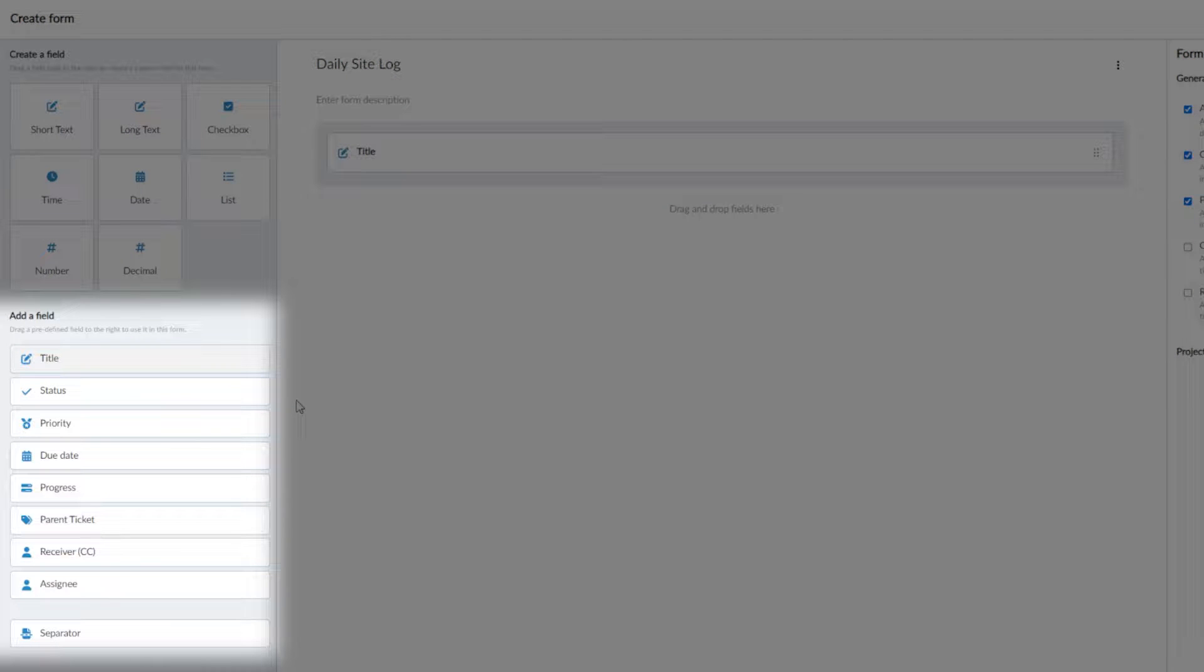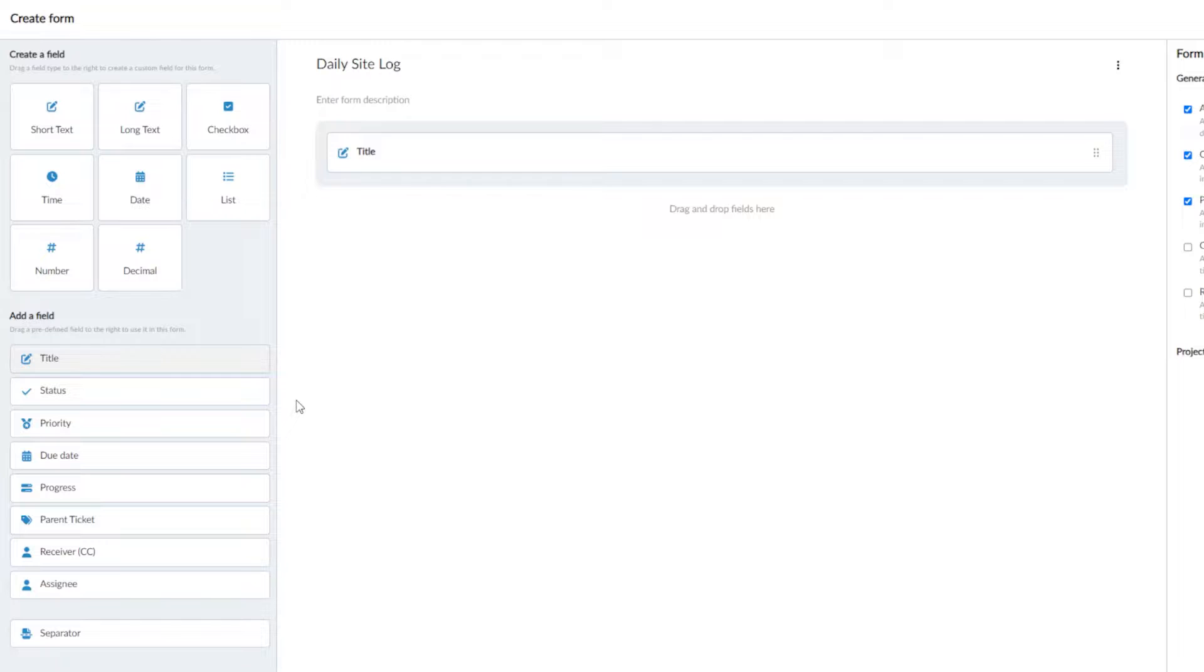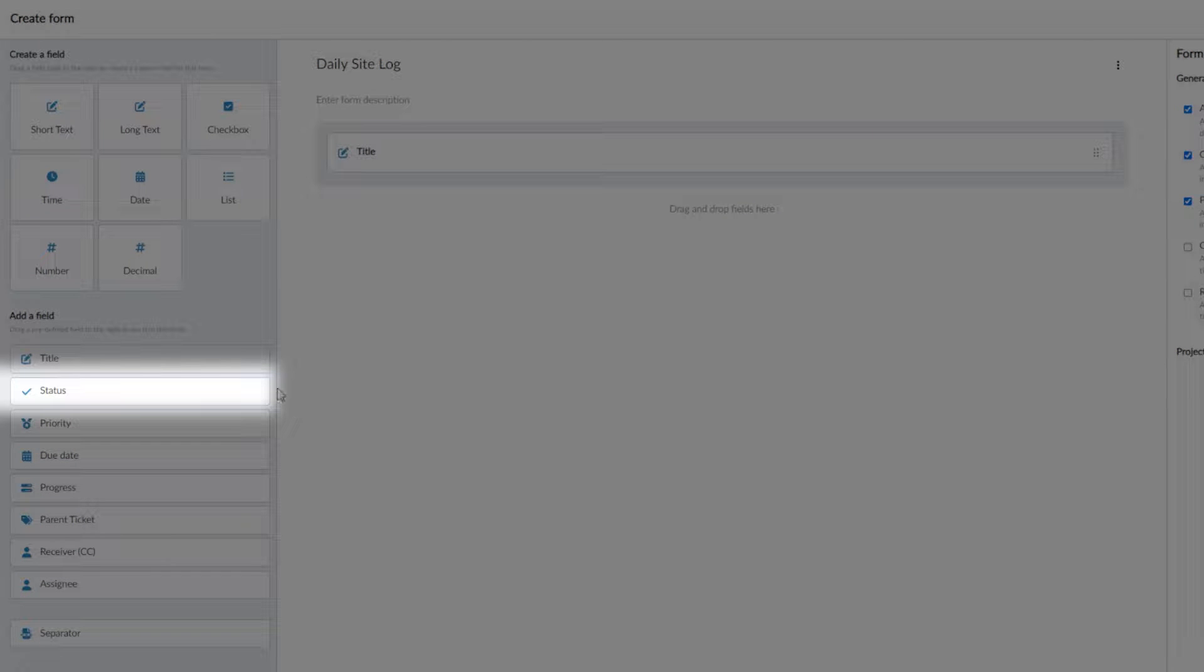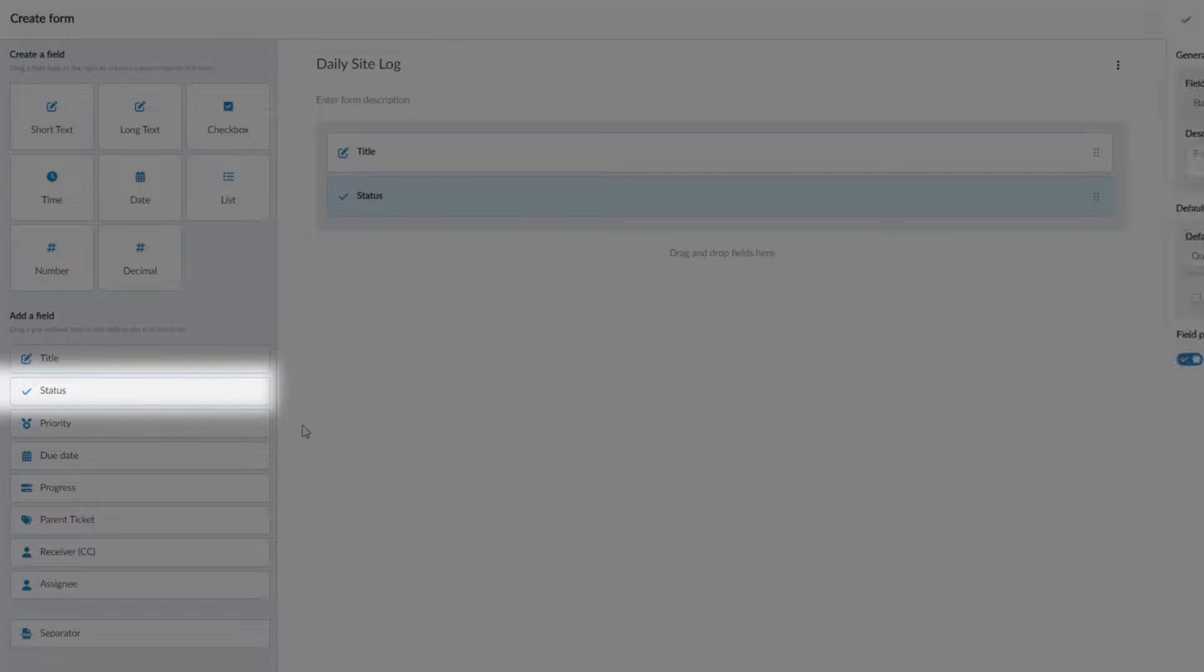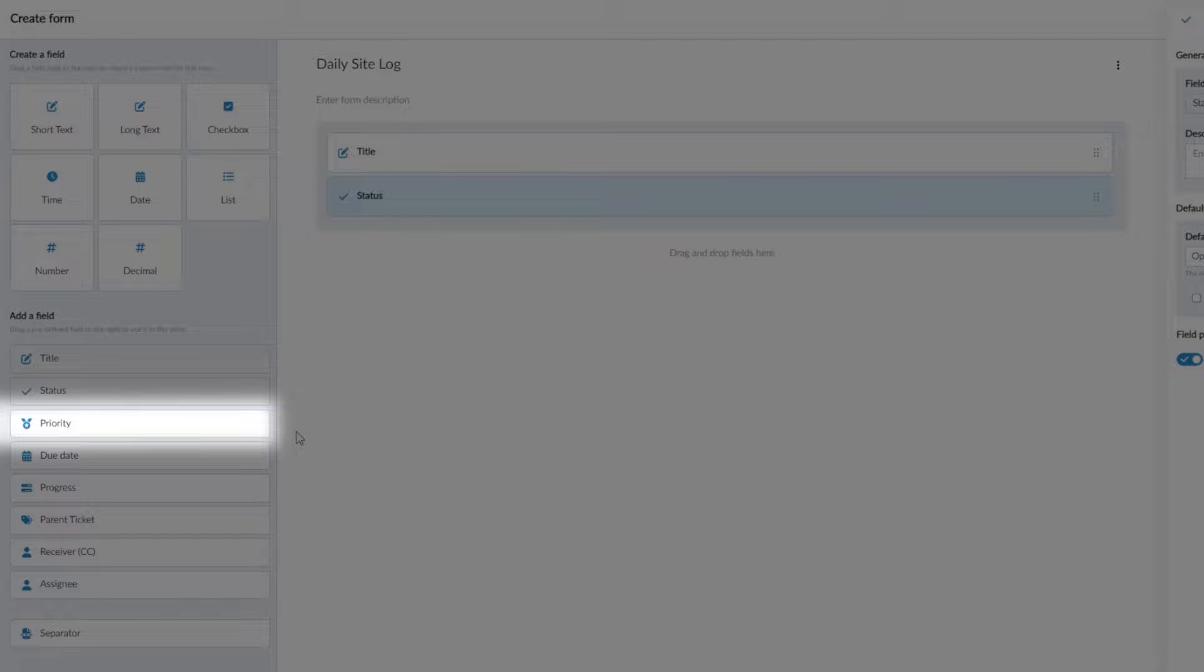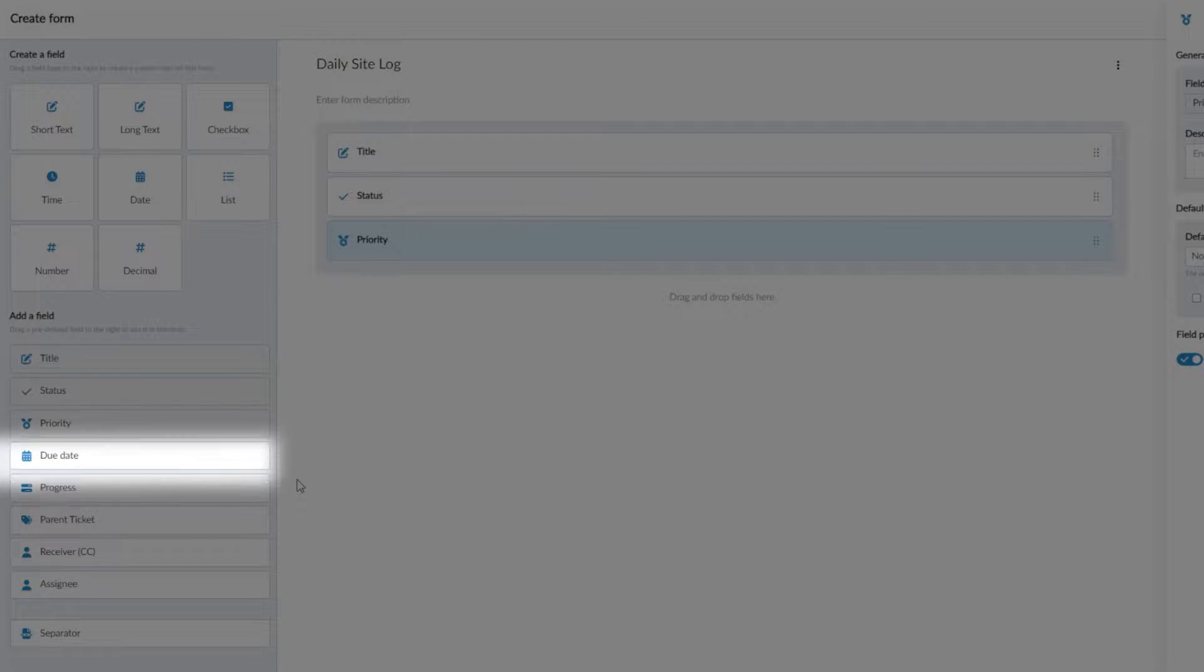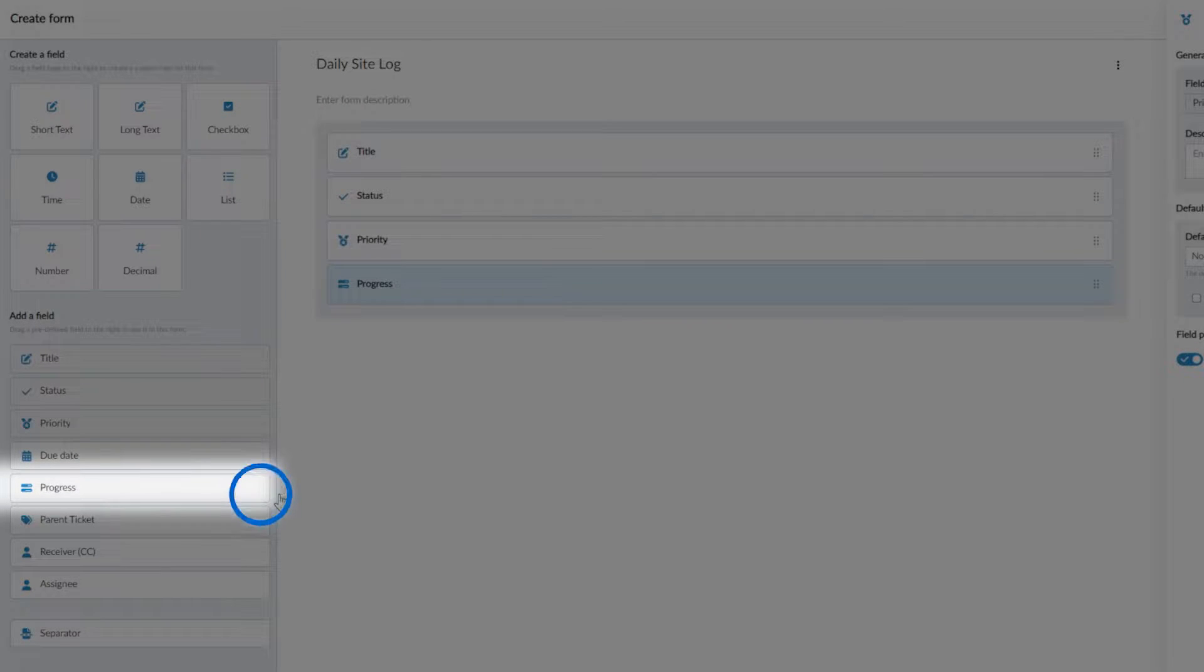First are default fields, where the field name cannot be changed. This includes a title field, a status field to set the task as open, in progress, resolved, or closed, a priority field which can be high, normal, or low, and progress, a slider bar to track how far along the task is to completion.